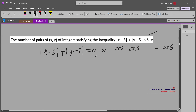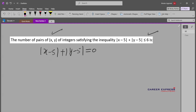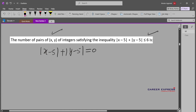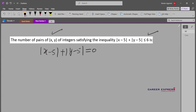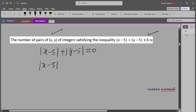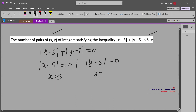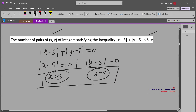For different values of the sum, the values of X and Y will be different, giving us different pairs. Starting with sum equal to 0: if the sum of these two non-negative numbers is 0, then |X−5| must be 0 and |Y−5| must also be 0. That gives only one value, X=5 and Y=5. So if the sum is 0, we get only one pair: (5, 5).